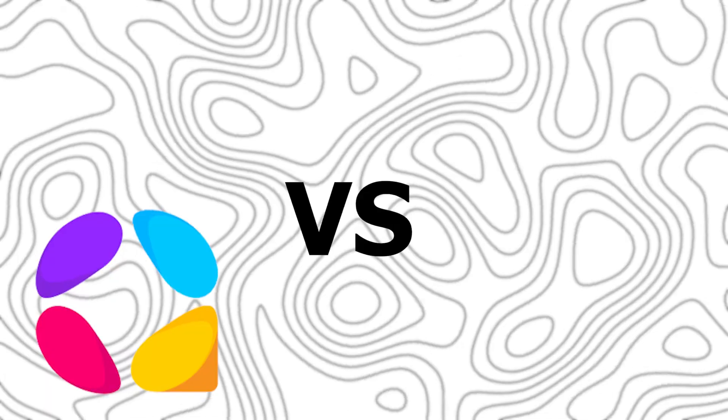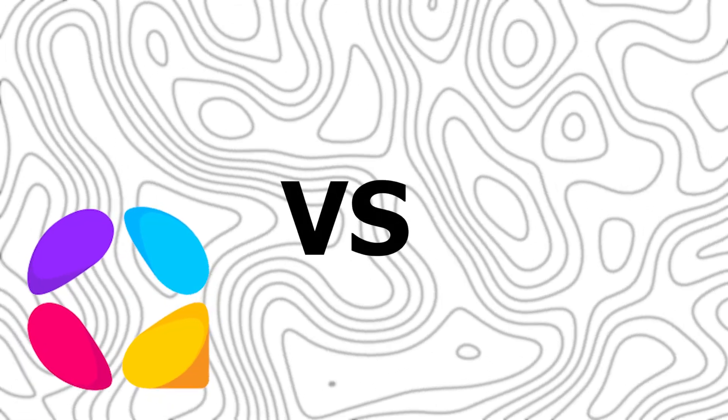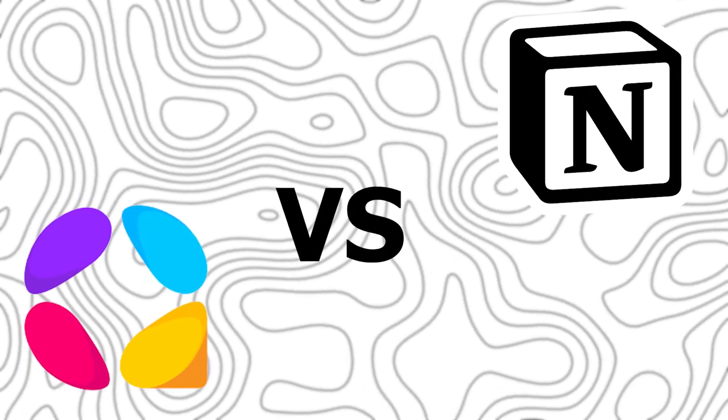Hey everyone, Zayn here, and today we're going to compare AppFlowy versus Notion.